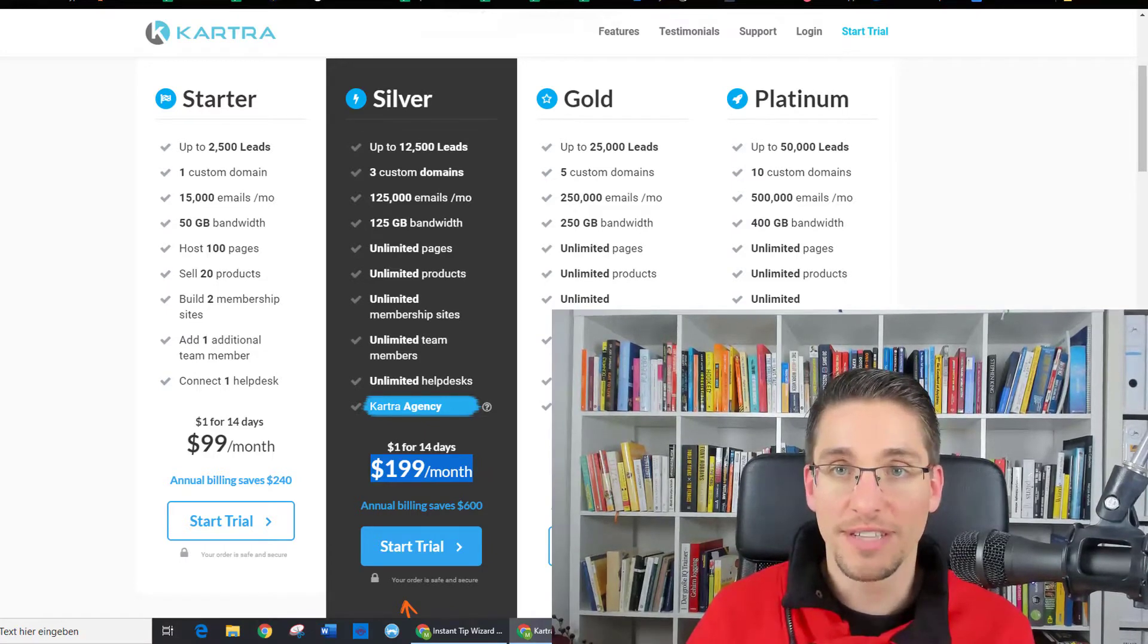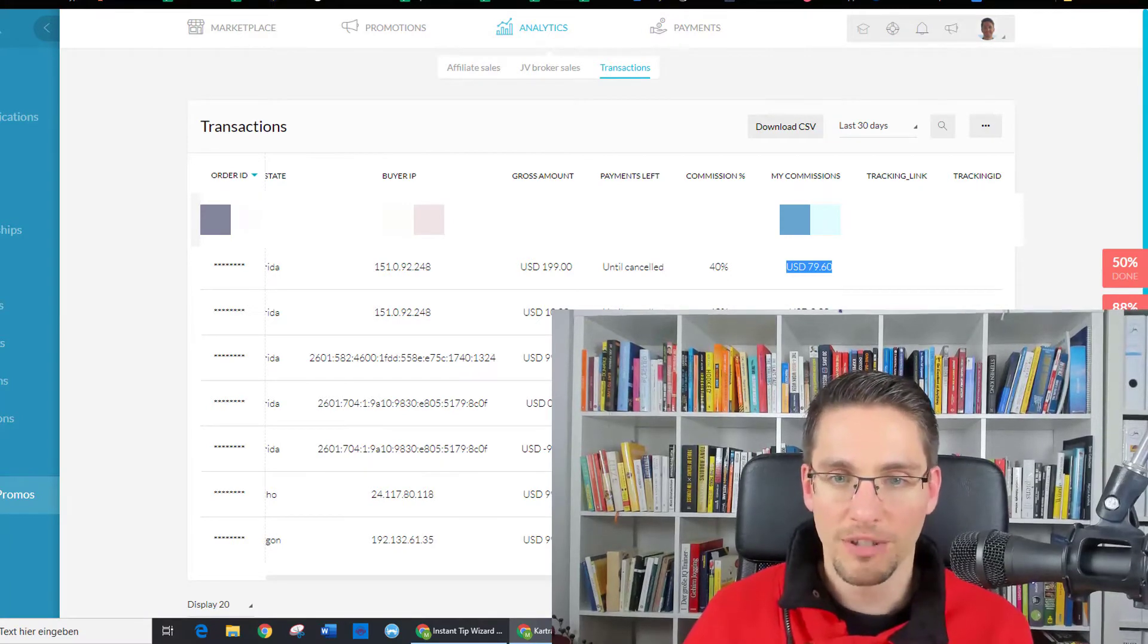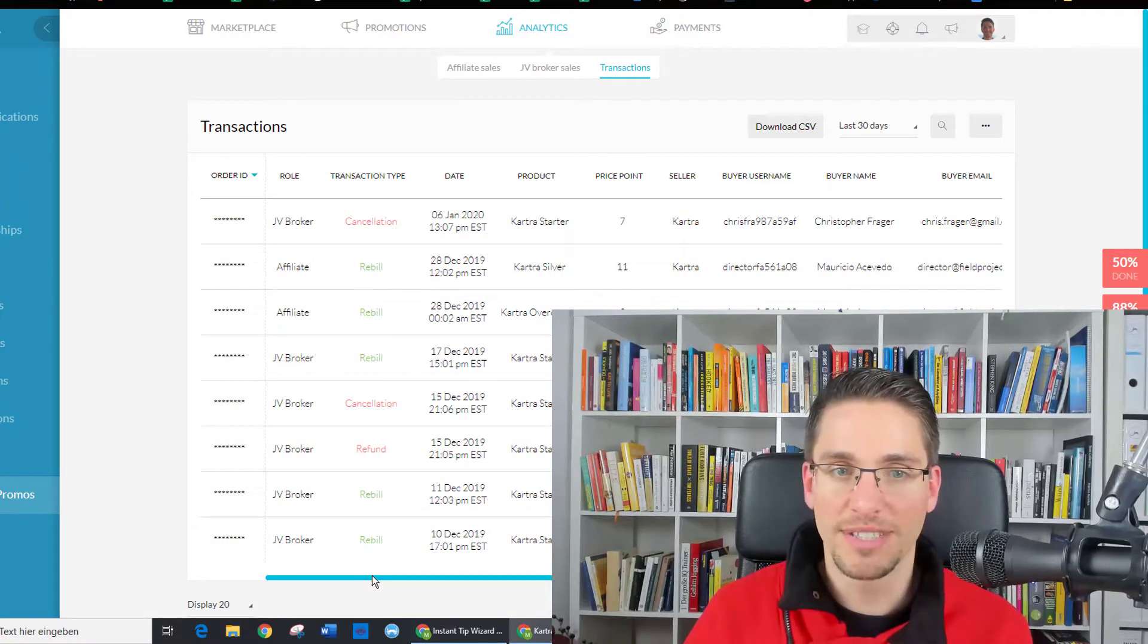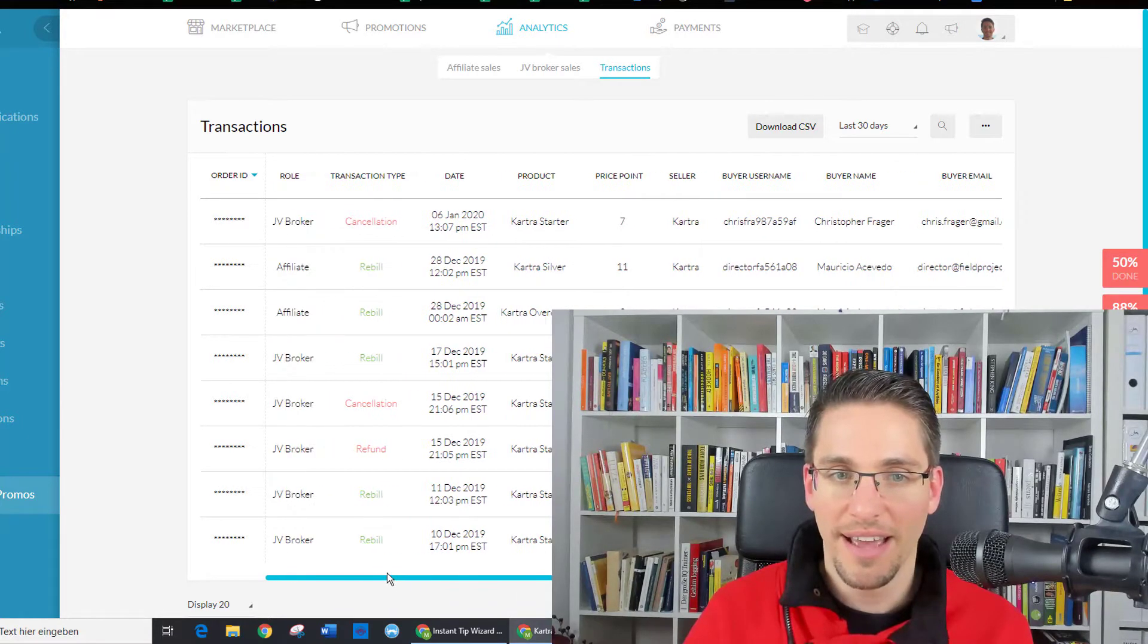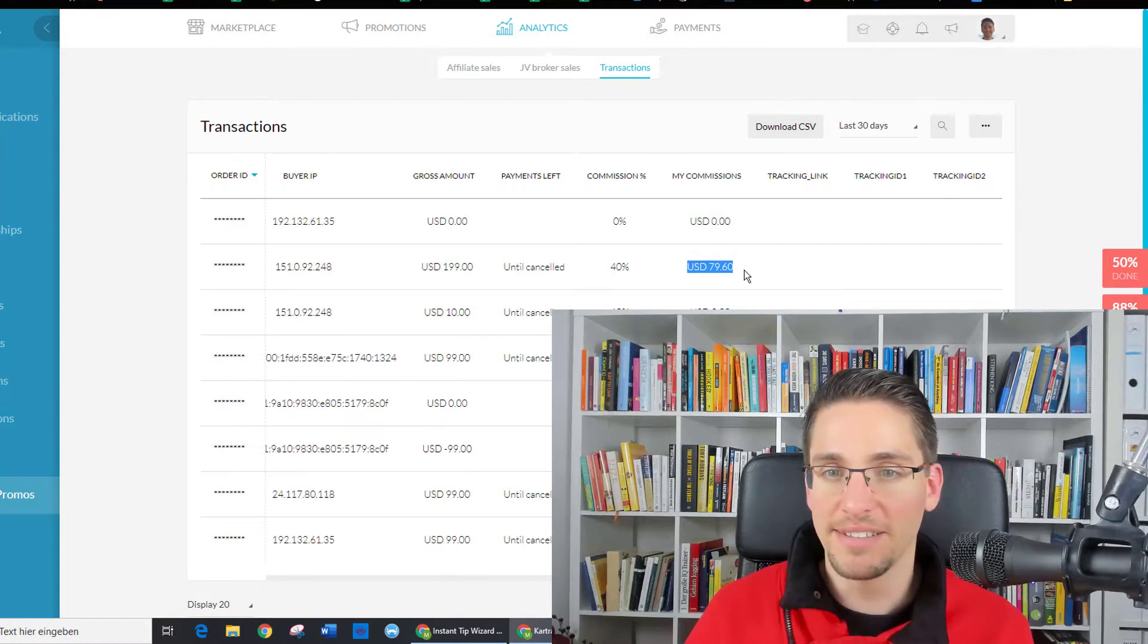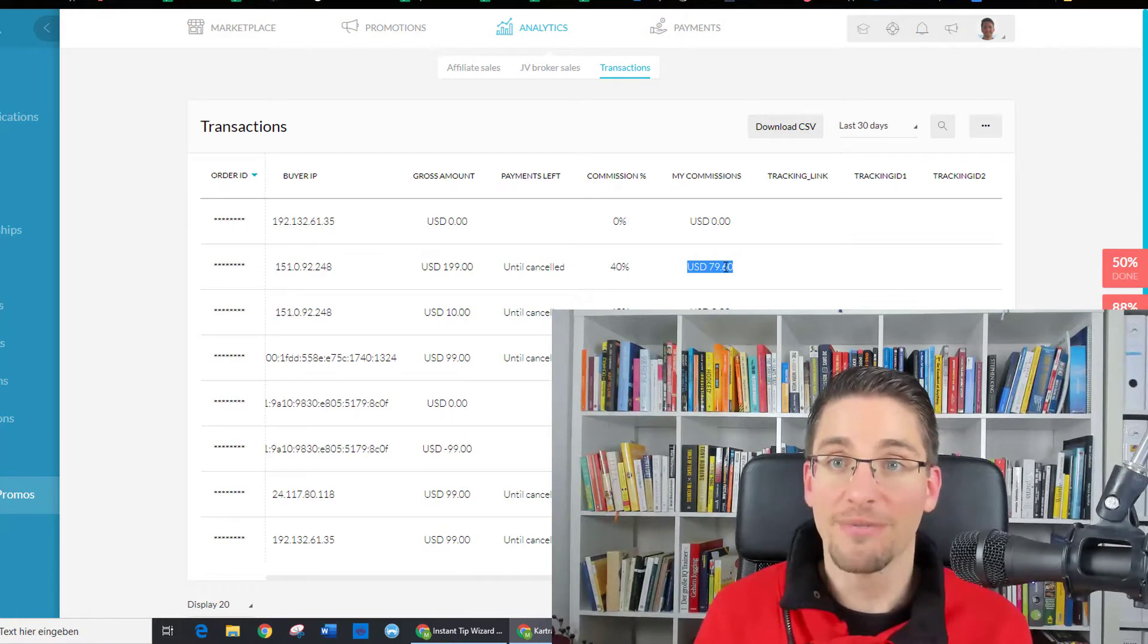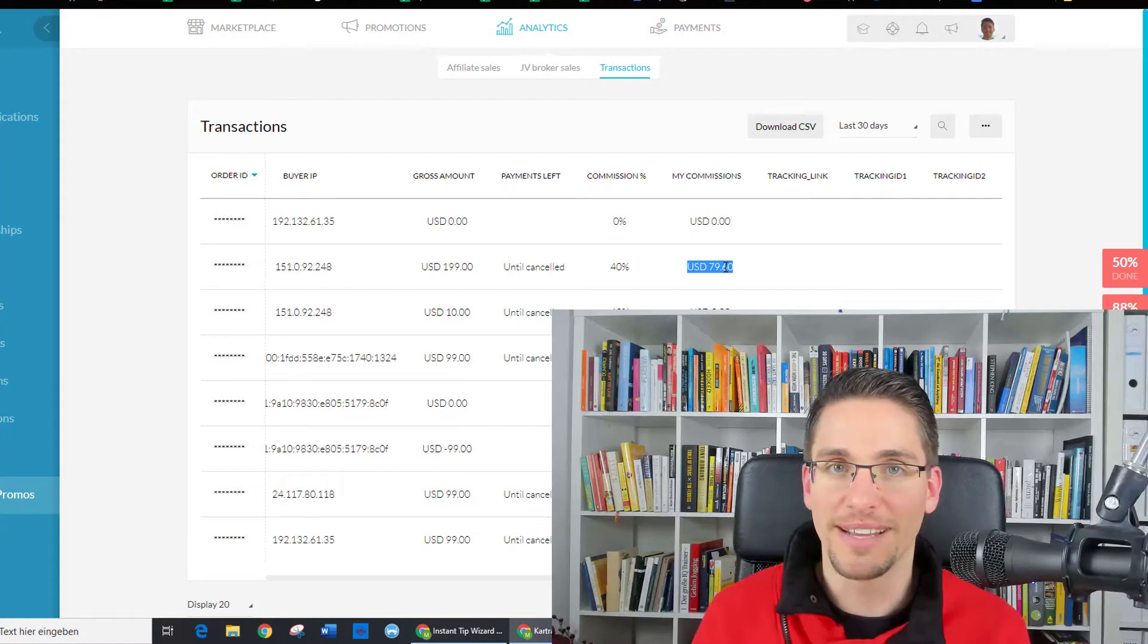For example, when I organized the Pareto summit, I had one guy, Mauricio, reach out to me and asked me what software do I use for the summit. I just replied that I'm using Kartra and I gave him my affiliate link. And now he's on the $200 plan, and I make $80 every month from just recommending this software. And he's even happy that I made this recommendation because the software is really great.